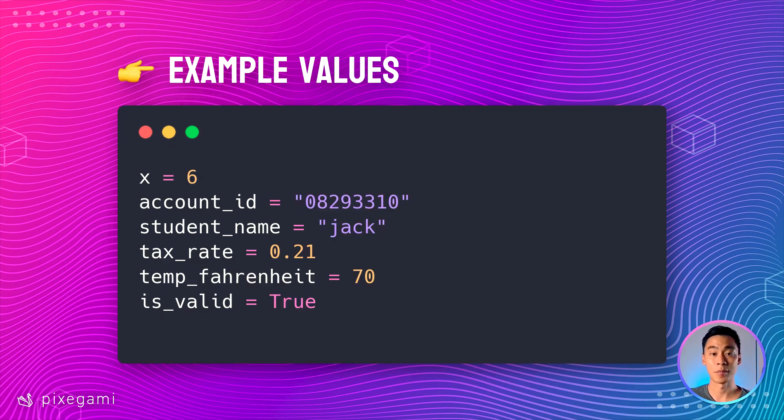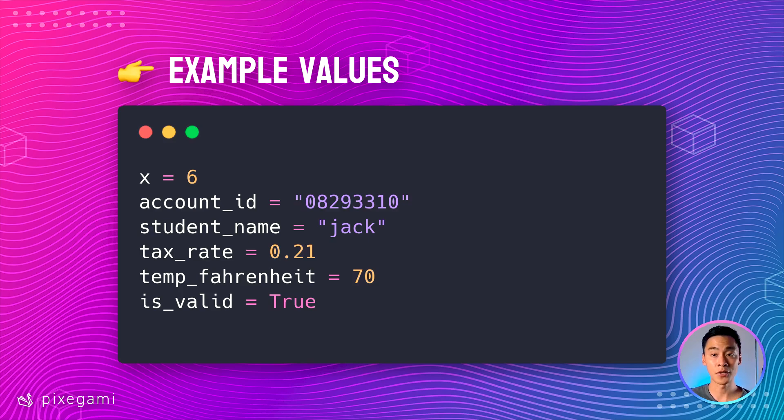Here are some examples of data that can be stored in variables. This includes things like numbers, decimals, text, and true-false values.